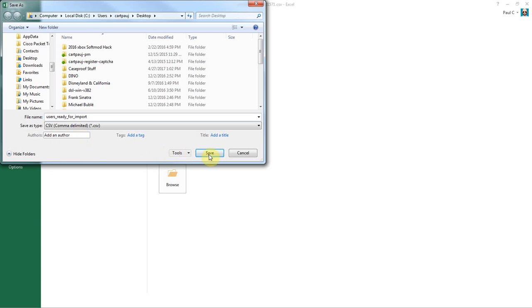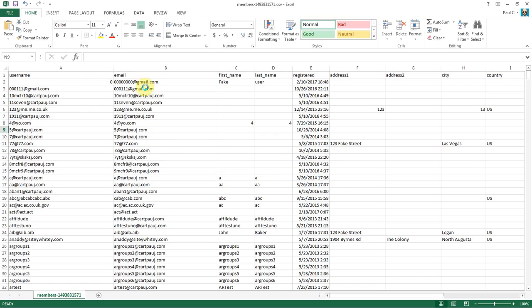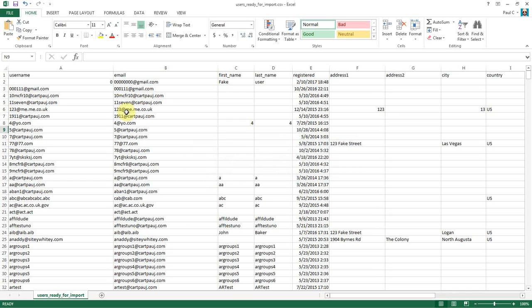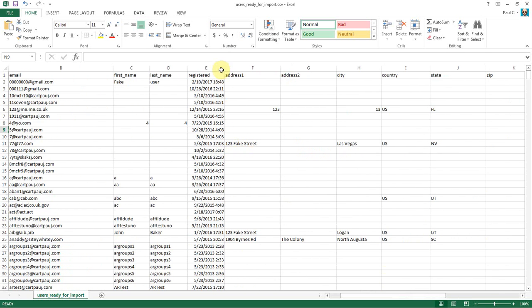And I forgot one thing that I'm going to just show you really quick here. You do want to say yes here. Keep using this format. I realize some things are going to be lost. That's okay. Well, nothing's going to be lost. It's just some formatting features that you might get otherwise are going to be lost, because it's just going to be a plain text CSV file.